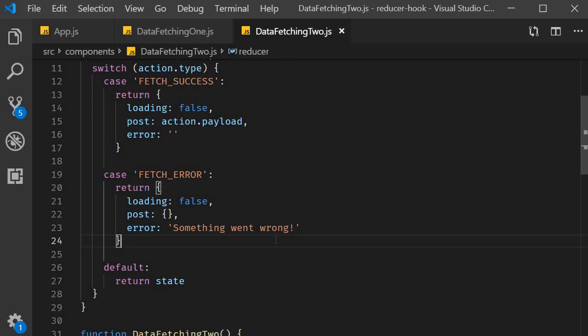Alright that brings us to the end of the series of examples related to useReducer. I hope you now have a better understanding of how the useReducer hook works in React. If you do, let's head over to the next video where we can finally answer the question I asked in the first video about useReducer which is if both useState and useReducer are meant for state management, when should we use one over the other? I'll see you guys in the next video.